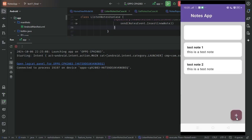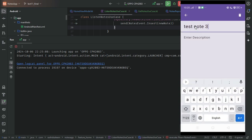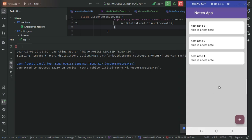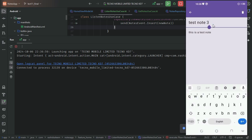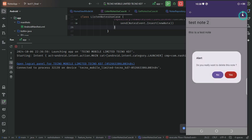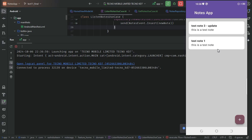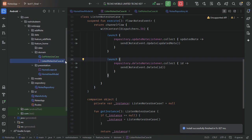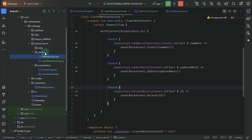Now adding a note called 'test note 3' and pressing back, the note is reflecting on the home screen. We also verify the update listener by updating a note and pressing back — update is working. Deleting the note confirms the delete listener is also working perfectly. The ListenNodesUseCase is working correctly for all events.